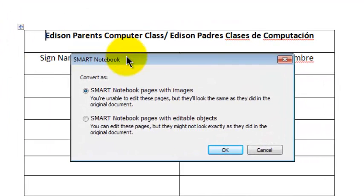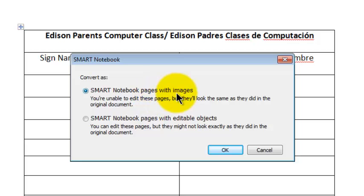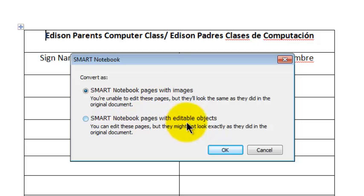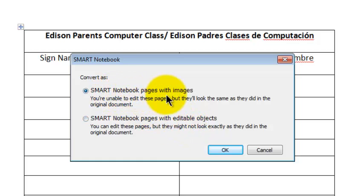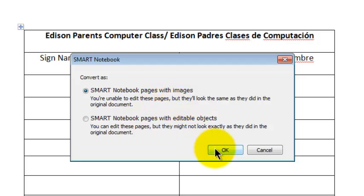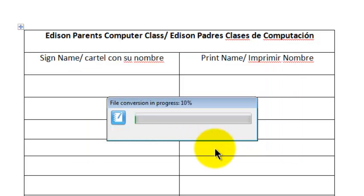You'll get this window that says Convert as Smart Notebook Pages with Images or Smart Notebook Pages with Editable Objects. I'm going to stick with Smart Notebook Pages with Images. Typically, people want to put Word documents in Smart Notebook so they can mark them up with a pen. So I click OK.